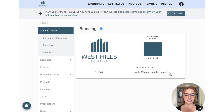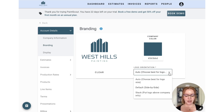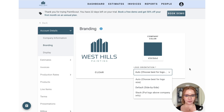On this page you can also adjust your logo orientation. Paint Scout by default will choose the best orientation for you, but you can choose a customized side by side or stacked if you prefer.